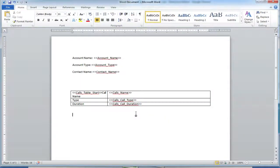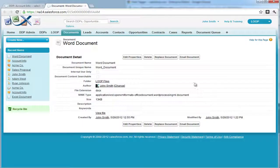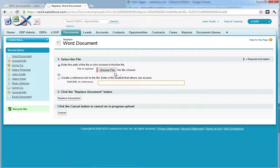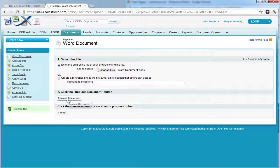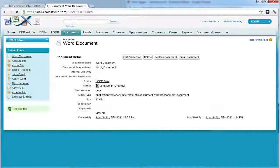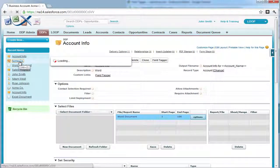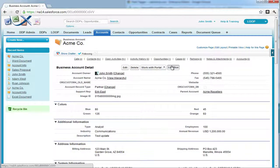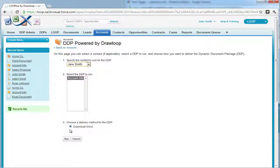Once we are done tagging our document, we must save it and either upload or replace it within Salesforce. Once the document's been replaced, we can test it from our record on our DDP object by pushing the Loop Plus button, choosing a contact if necessary, selecting the DDP and delivery option, and choosing Run.